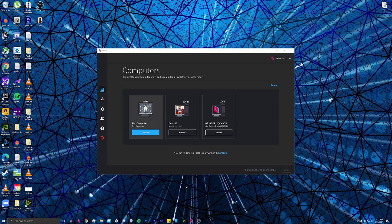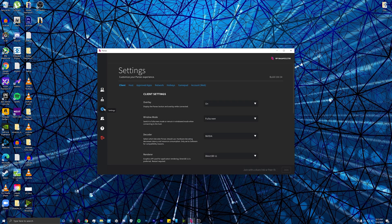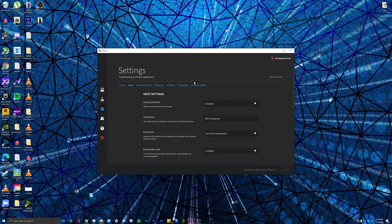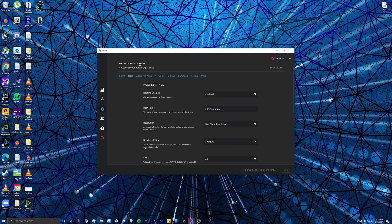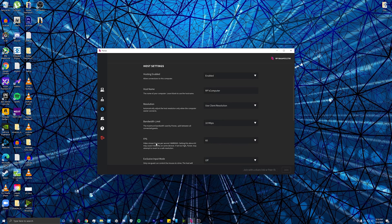let your friend take control and help you out. If you go into the settings tab and go into the host, you can change the resolution you want to use, the bandwidth limit, and the FPS you want to see.